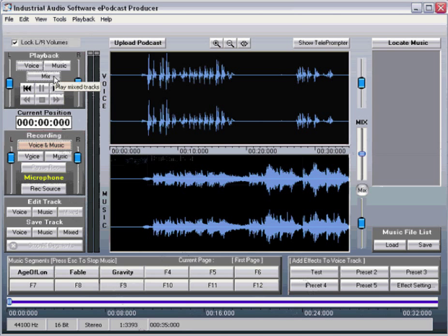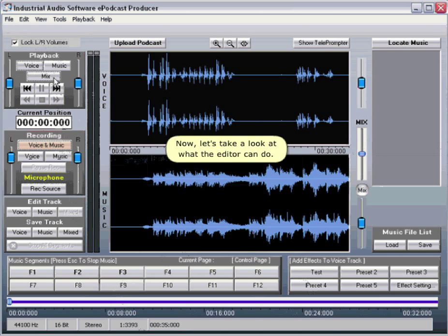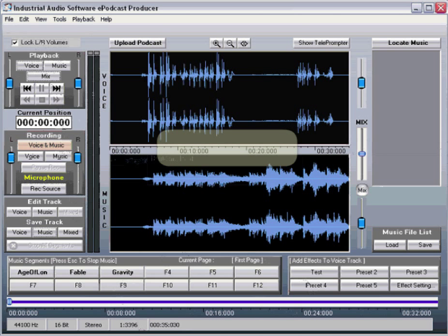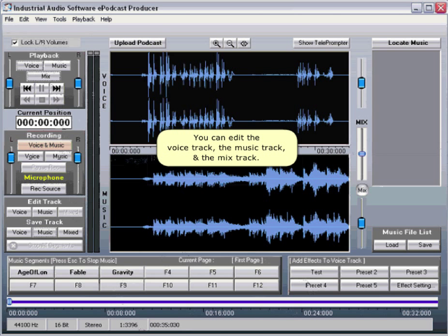Now, let's take a look at what the editor can do. You can edit the voice track, the music track, and the mix track.